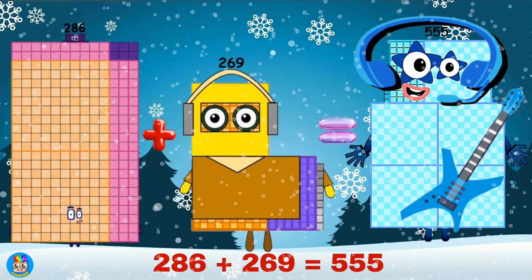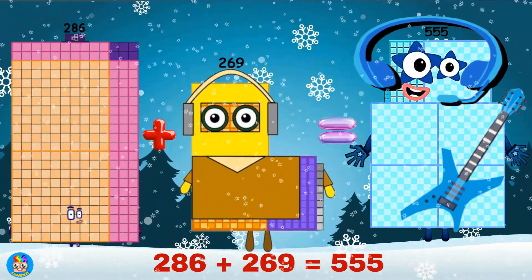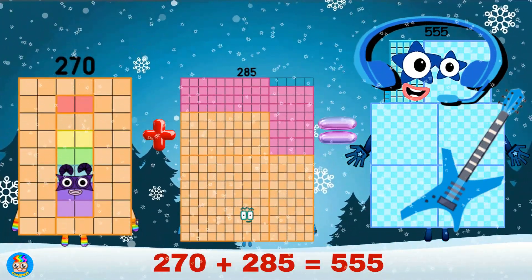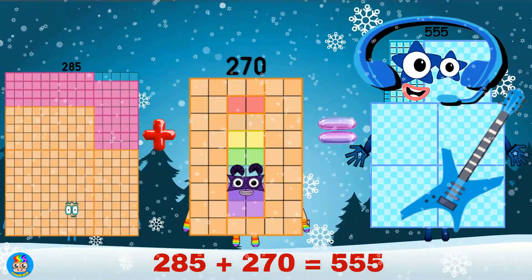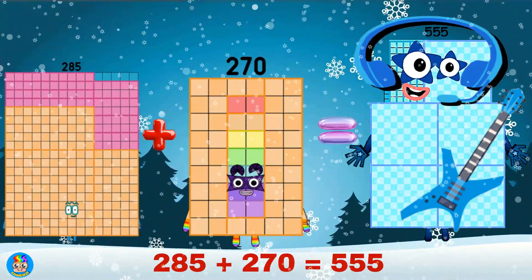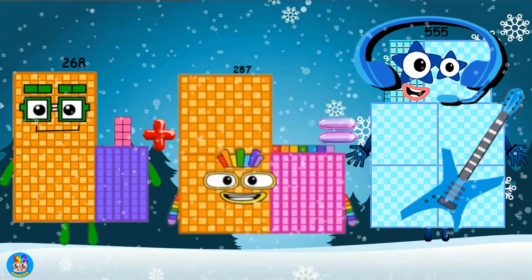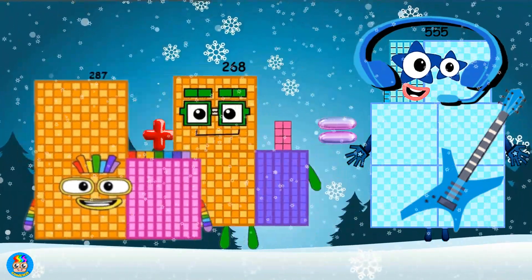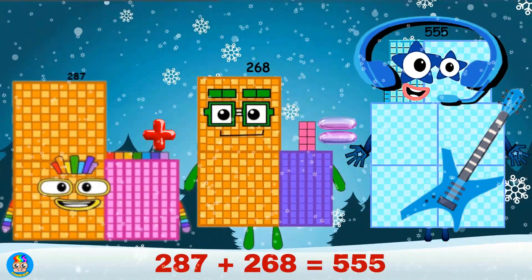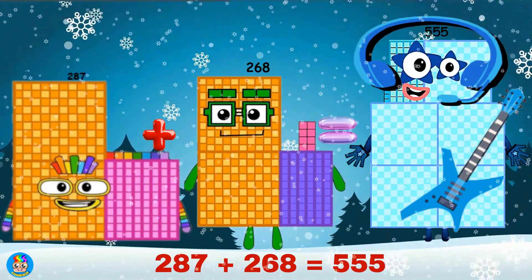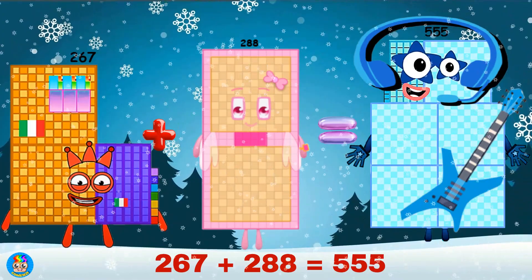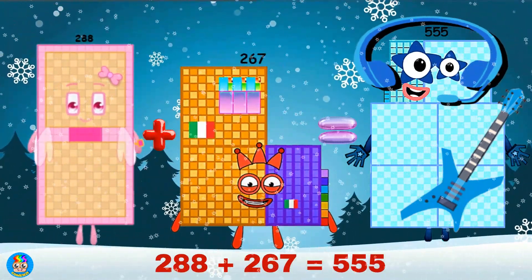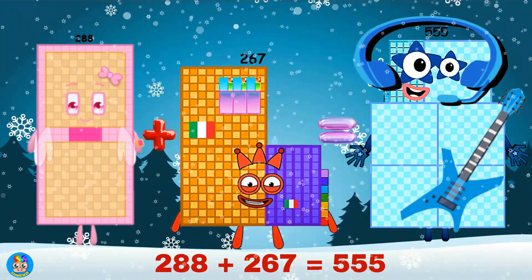286 plus 269 equals 555. 270 plus 285 equals 555. 285 plus 270 equals 555. 268 plus 287 equals 555. 287 plus 268 equals 555. 267 plus 288 equals 555. 288 plus 267 equals 555.